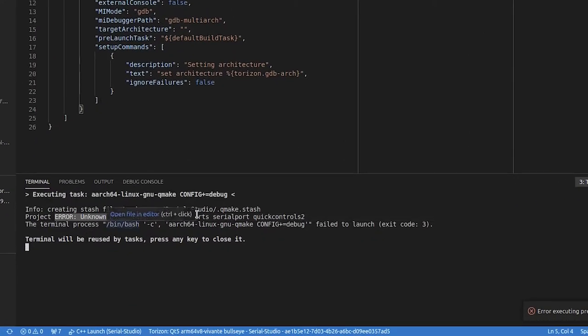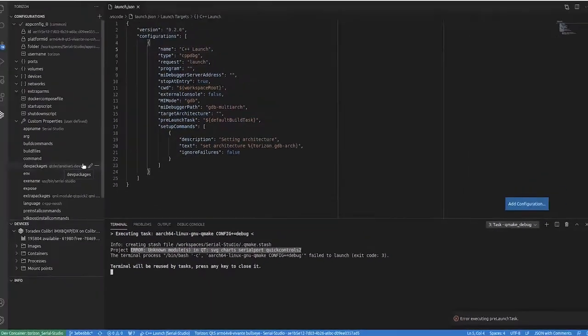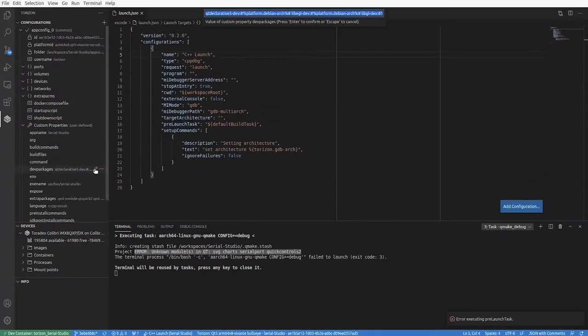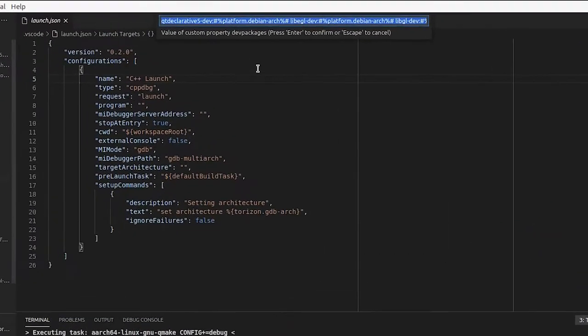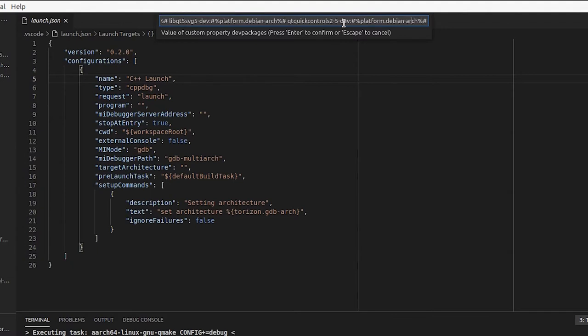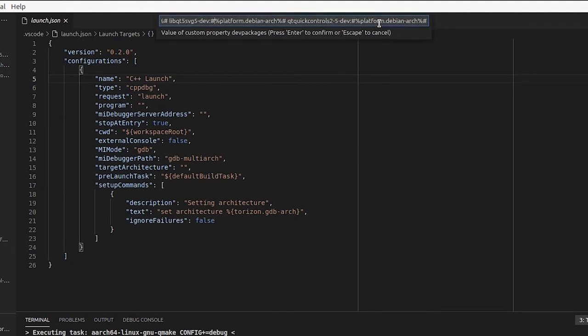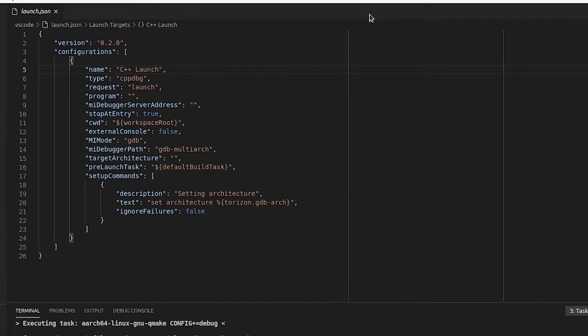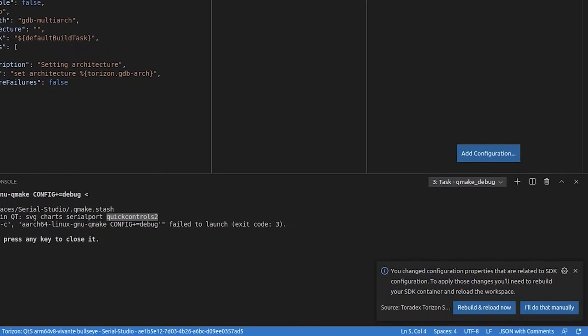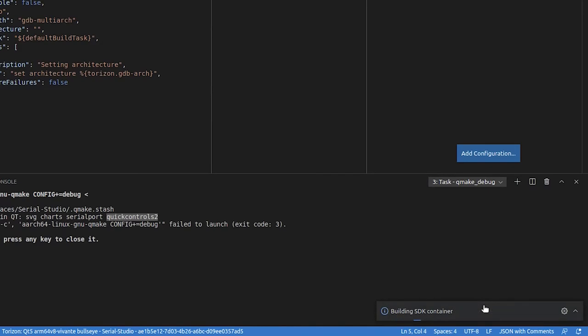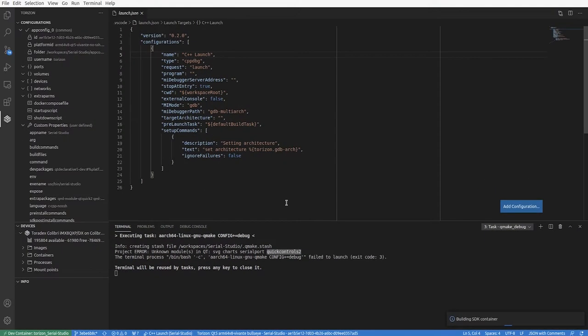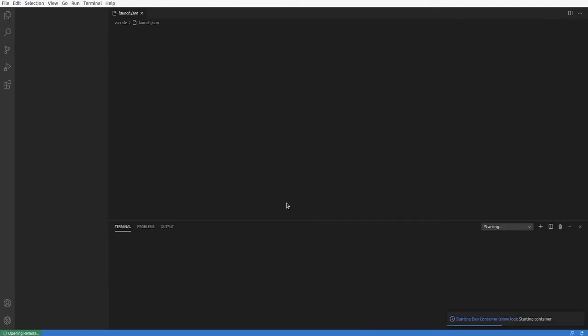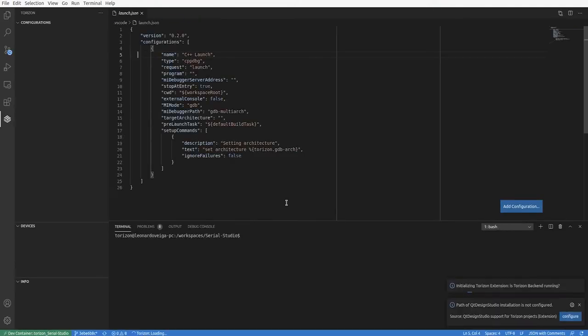It will not even compile because we don't have SDK dependencies or build time dependencies. We can edit the dev packages property to add those dependencies. As you can see in the video, I've added a few of them, and then we need to reload the extension and rebuild our SDK container.